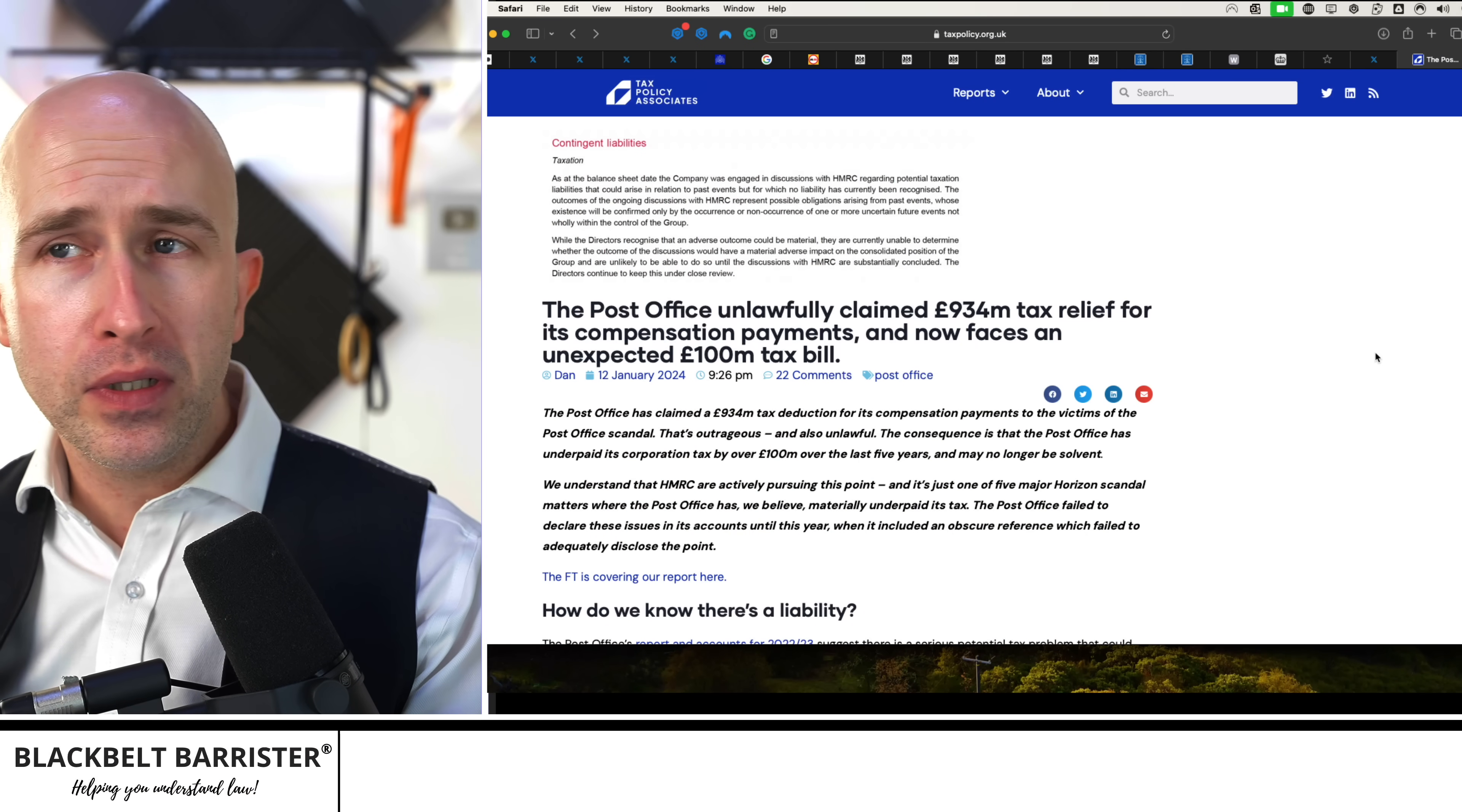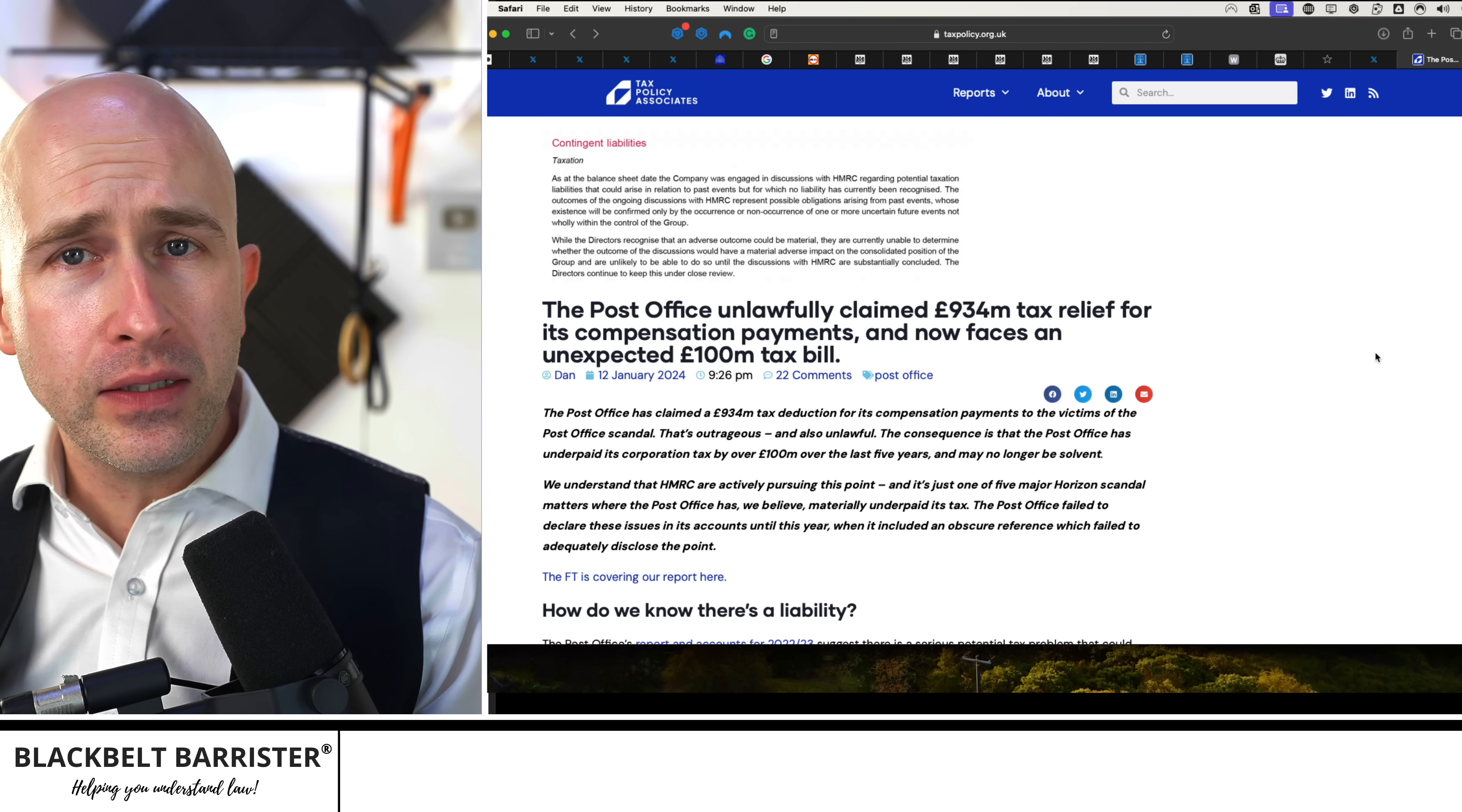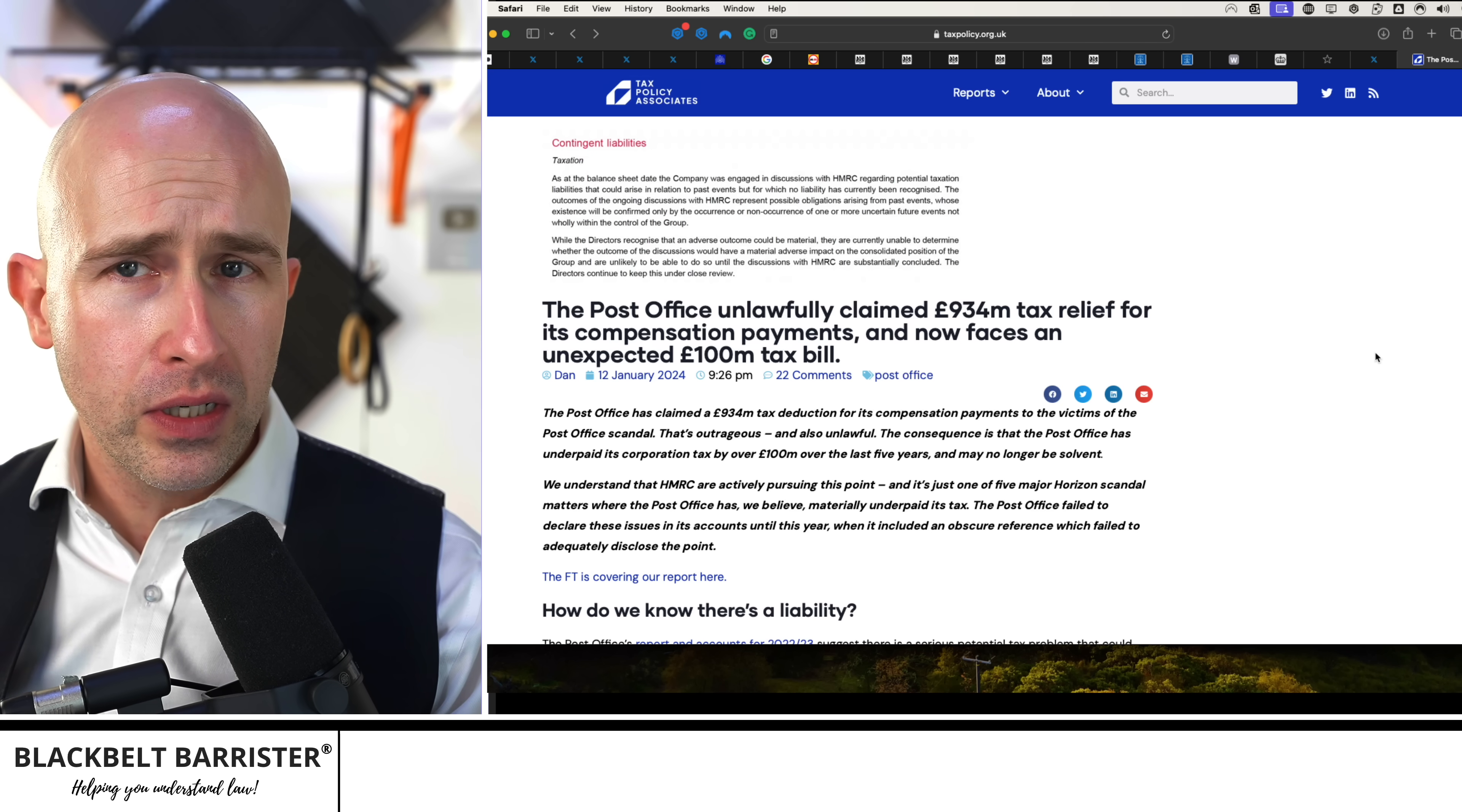This all thanks and credit to taxpolicy.org.uk with a fantastic article that I will link in the description below. I would have thought that it would go without saying that fines or compensation for wrongdoing should not be a legitimate tax deductible business cost.